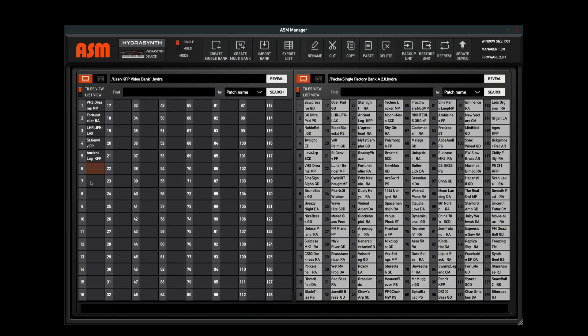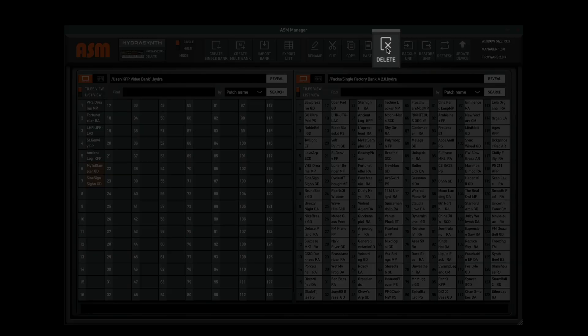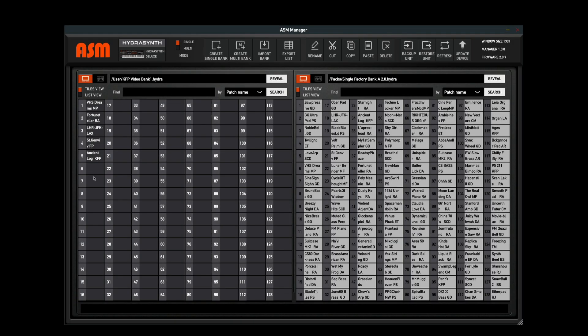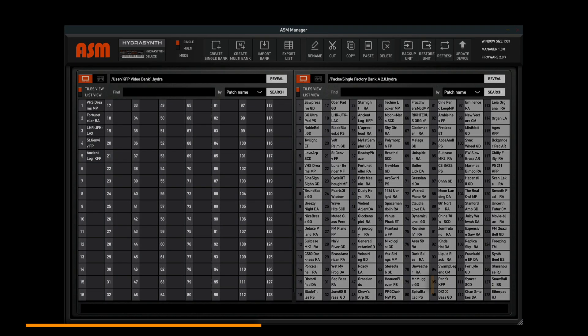When you use the Cut function, it copies those patches into the buffer. So I can then click Paste and they come right back. Or I can highlight these and I can click Delete, in which case it will not copy them into the buffer and they're just gone.